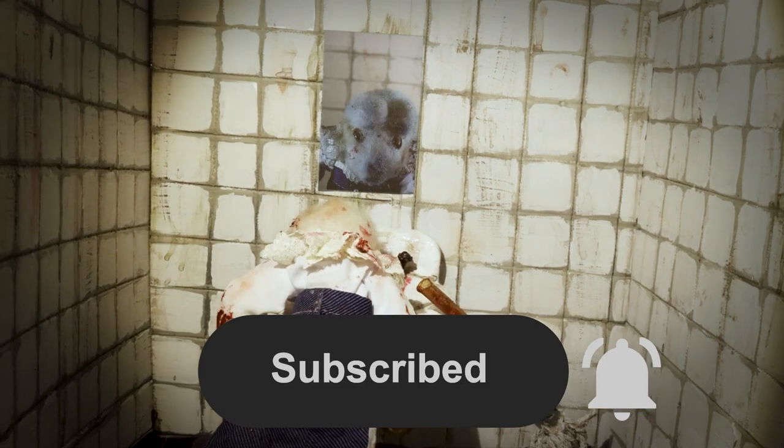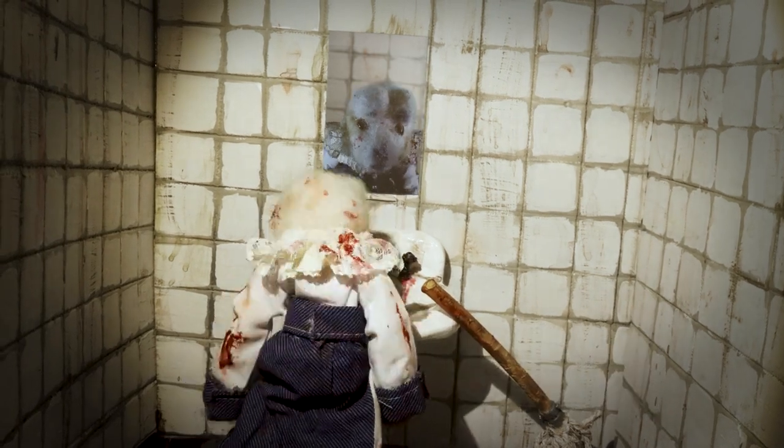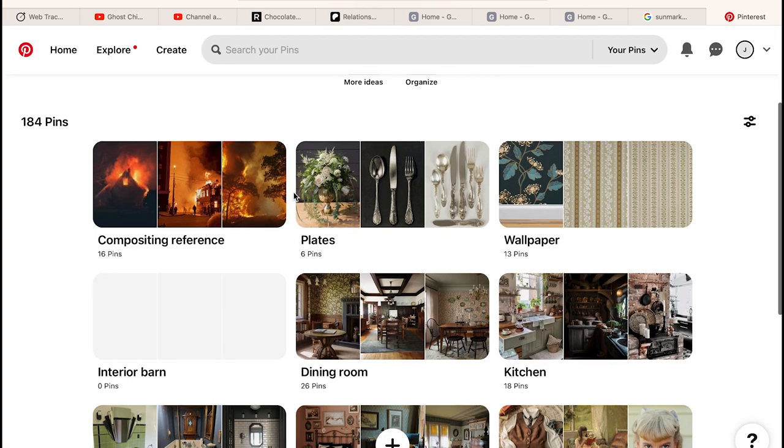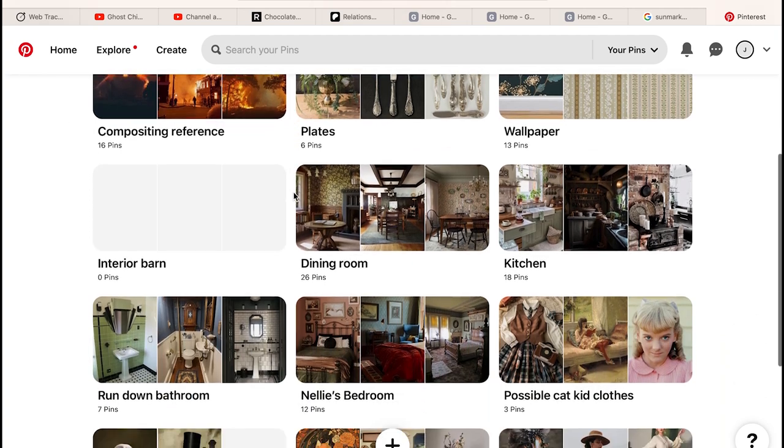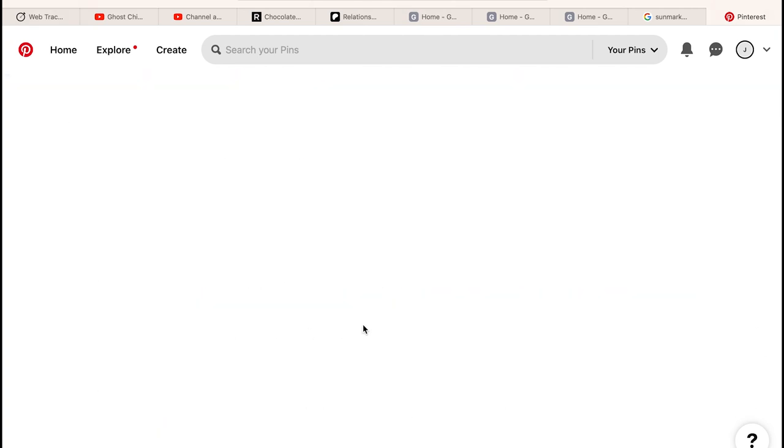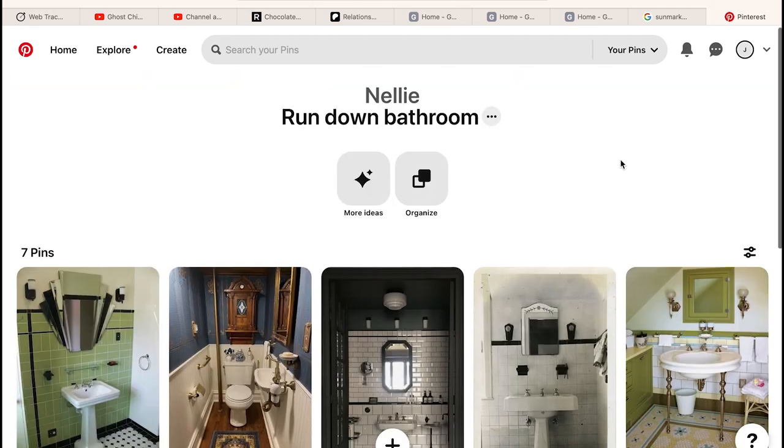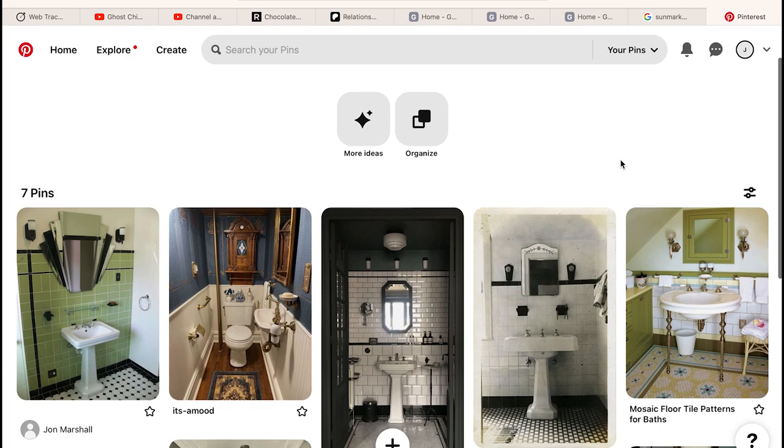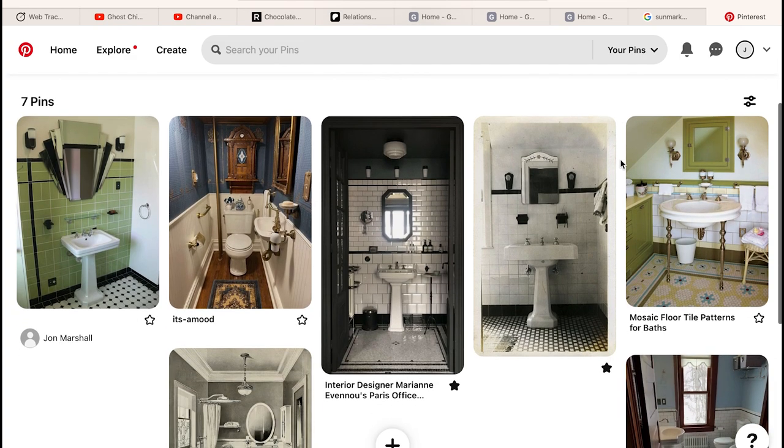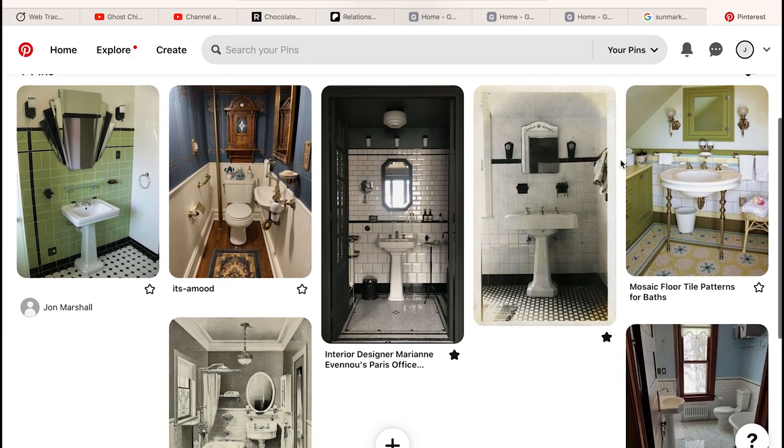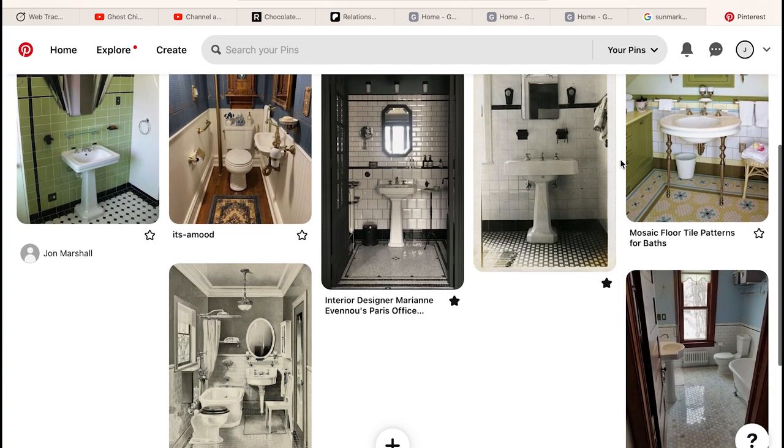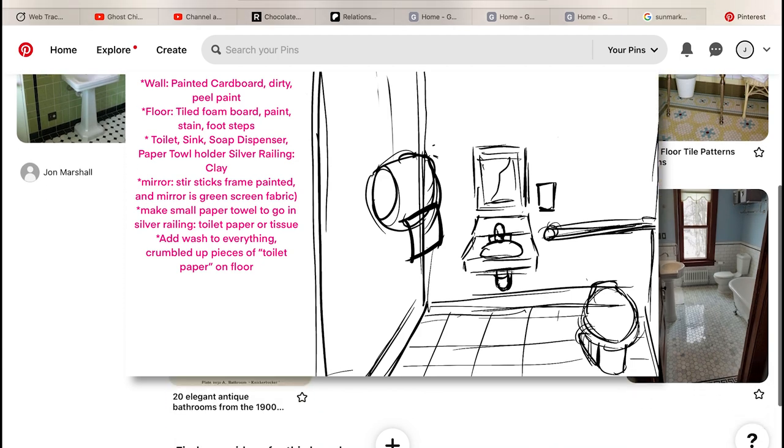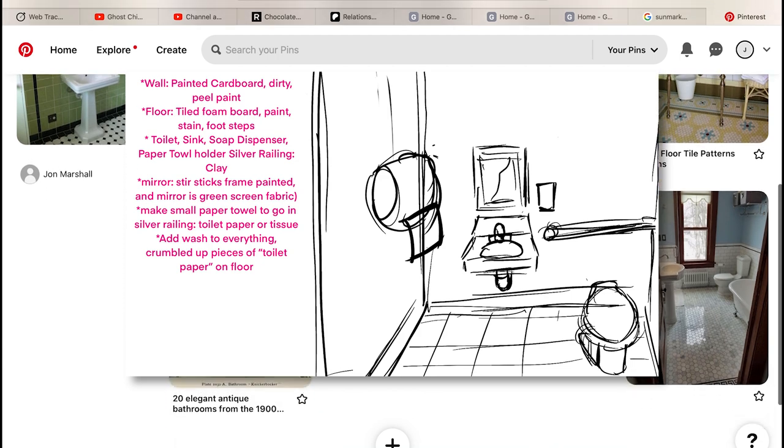This bathroom isn't in the farmhouse. Instead, it's a rundown public facilities Eloise uses for contemplation. Like all other environments, I gather inspiration from Pinterest. I also didn't include this for the other one, but I did do an incredibly rough layout for the bathroom as well as the other sets.